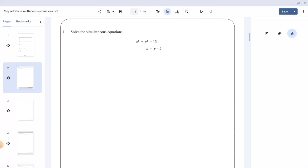We are asked to solve the simultaneous equations x squared plus y squared equals 13, and x equals y minus 5. I'm going to use the substitution method to solve this, because we know that x equals y minus 5, I'm going to substitute y minus 5 in place of x in the first equation.